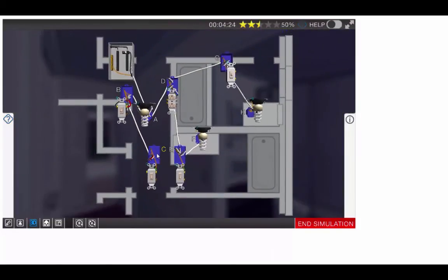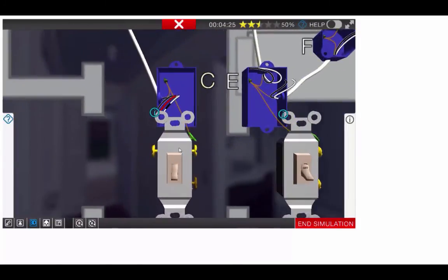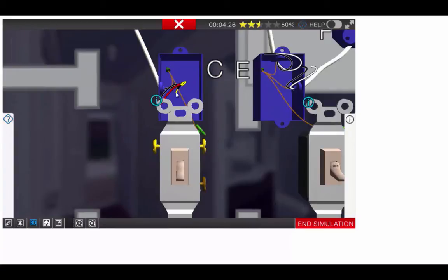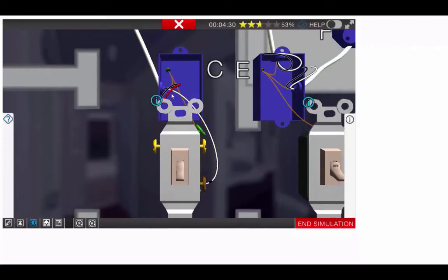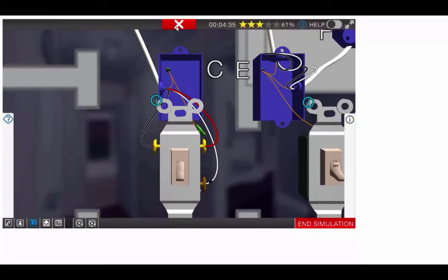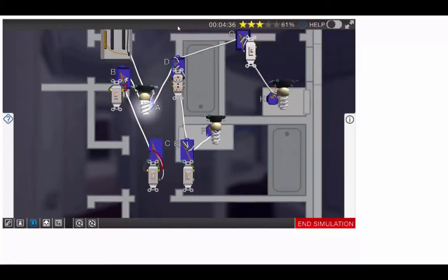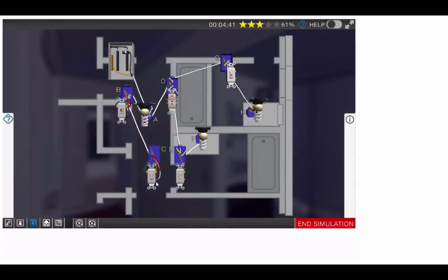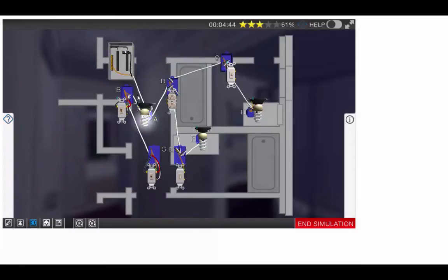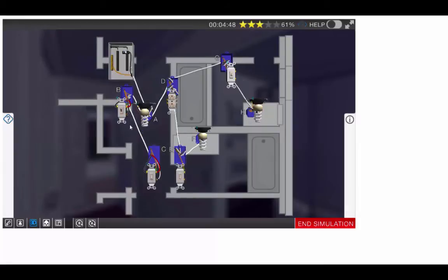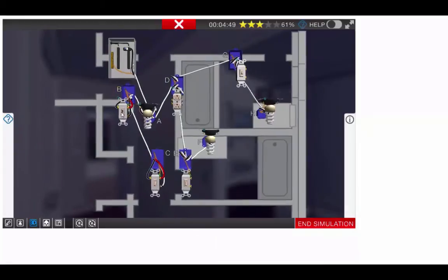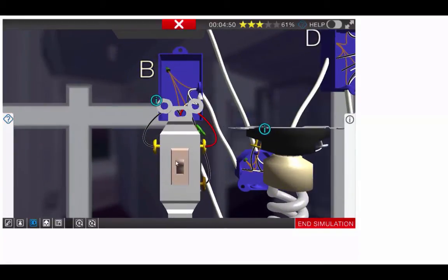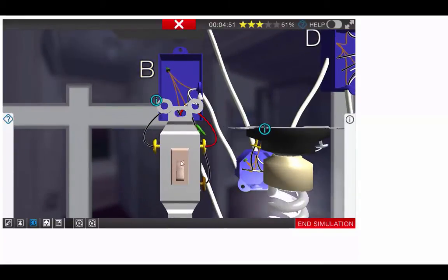Now when we move down to box C, remember, we re-identified our hot with black tape. It goes to our common. Then we'll add our travelers to each terminal. This will complete box B and C. And you notice that since this side of the circuit is directly wired from the panel, the light fixtures are on, and we can turn the switches off and on and check our circuit.